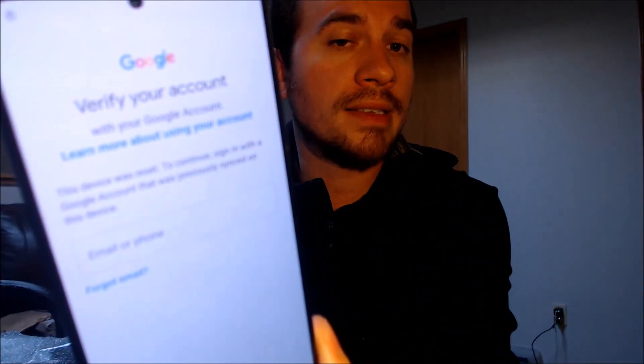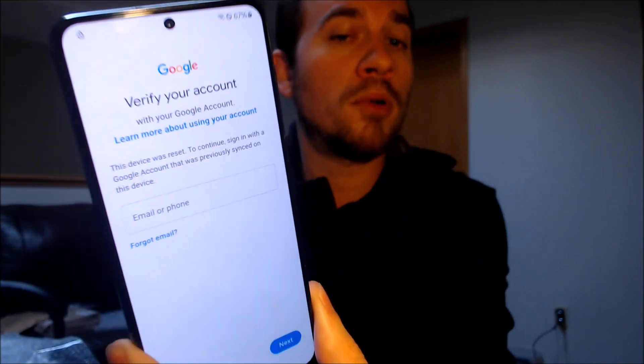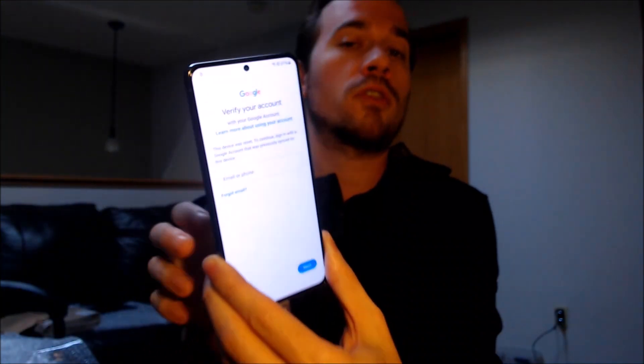We've been contacted by tons of customers over the years asking us for assistance with this specific issue on this specific model, usually either because they themselves accidentally got locked out of their own device and couldn't remember or recover their login information after having done a factory reset.